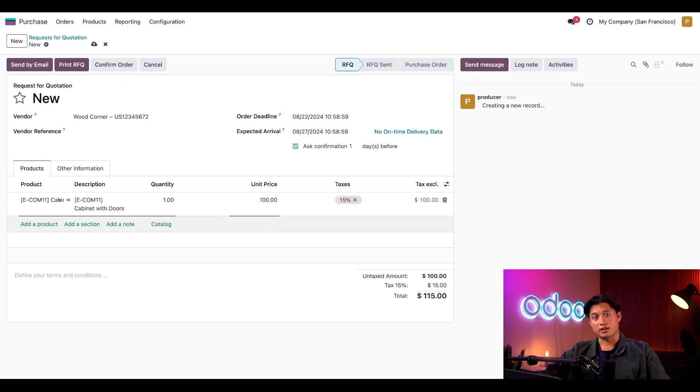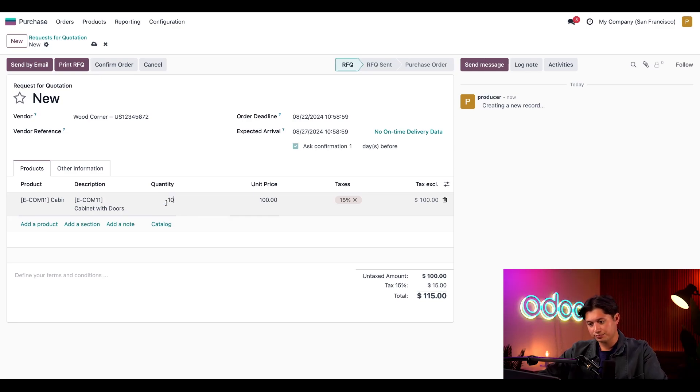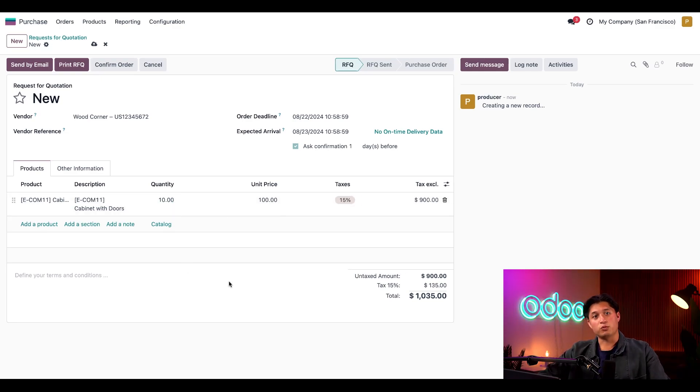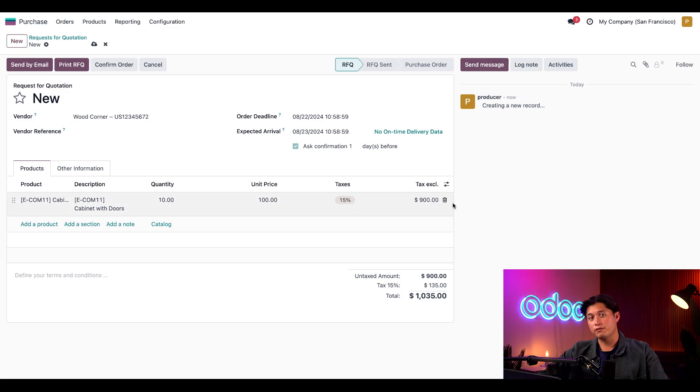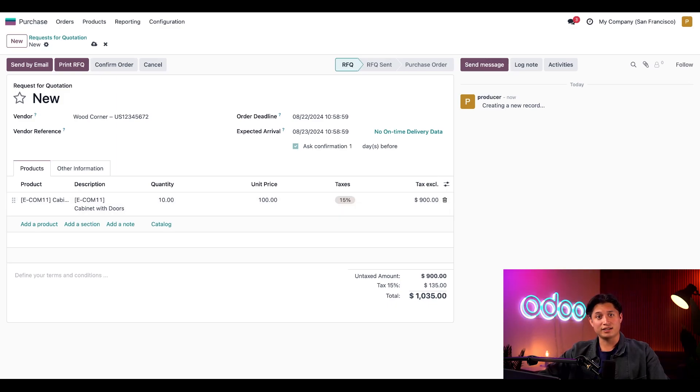Now, check this out. I'll change the quantity to 10 and then we can see that the tax excluded subtotal field here on the far right is updated to 900. That's 10 multiplied by 90. The discount we configured is automatically applied.